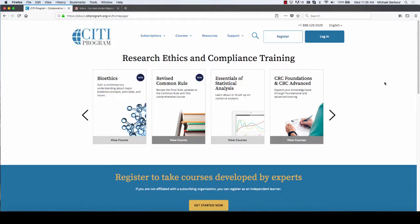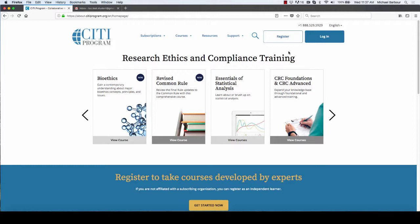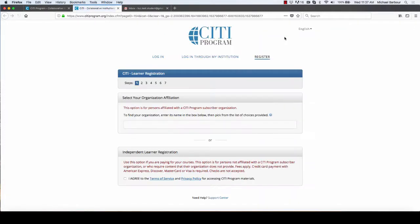Okay, so once I am at the CITI Program at cityprogram.org, what I'm going to do if I'm here for the first time is register.